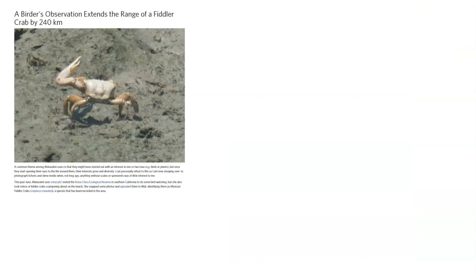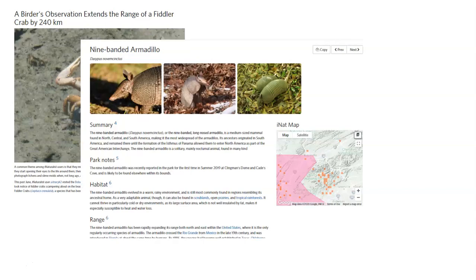Some other fun examples: a birder was out, saw a cool crab, took a photograph, and because the observation has both the photograph and location data, we now know that this fiddler crab is actually 240 kilometers outside of what was originally thought to be its range. The nine-banded armadillo is currently expanding its range as it moves north and east, and you can actually watch this process in real time on iNaturalist by looking at the observations as it spreads over time — it's happening in Kentucky right now.